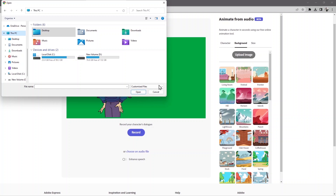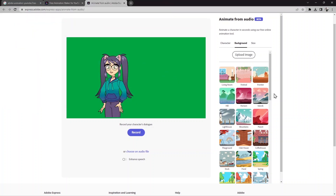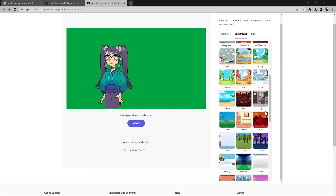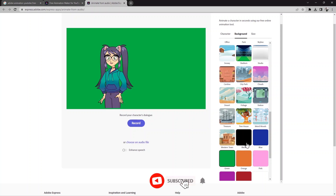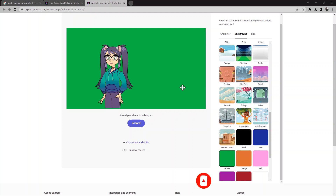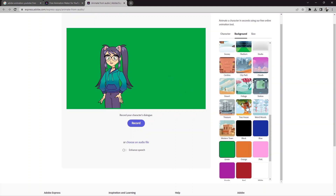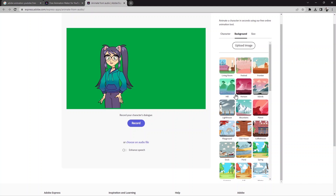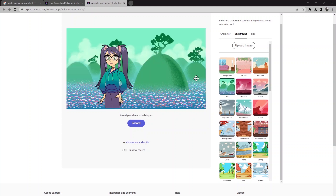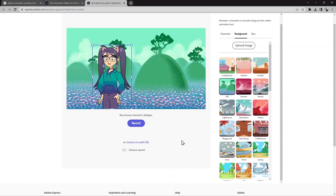For now I won't use a background from my computer, so I'll cancel it. There is already a green background here. Green is important — it acts as a fill color. If you want to change your background in another software or application later, you can use the green screen. I'll select a different background — like this one.